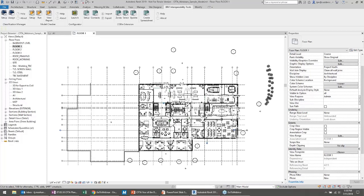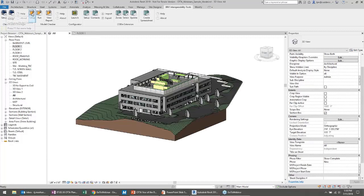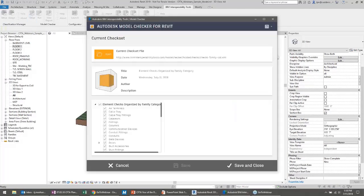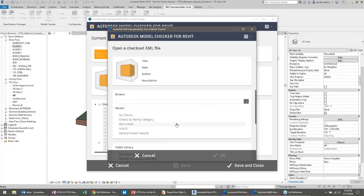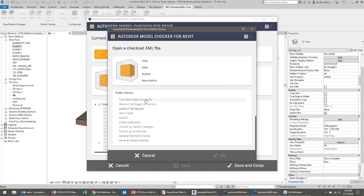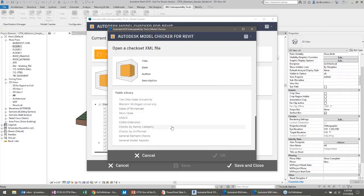I'm going to jump to the Model Checker now and talk about how we can use that. I'm going to switch back to my 3D view, launch the model checker, and open a check set file. Our public library has a bunch of check sets available, and we're continuing to add to them. Many organizations like yours are already in here — Ohio State, Western Michigan, State of Tennessee, Penn State, Army Corps of Engineers, and so on. You can use those and build your own off of them.